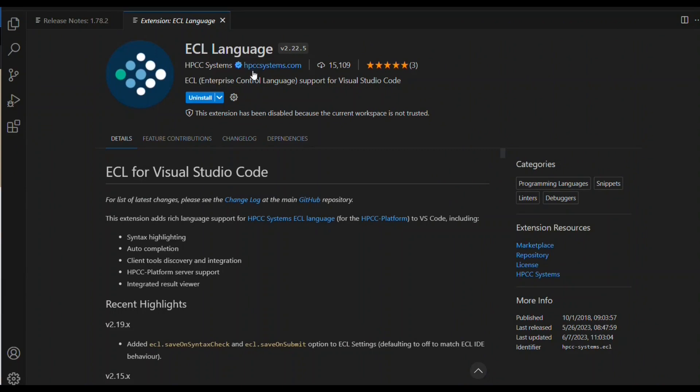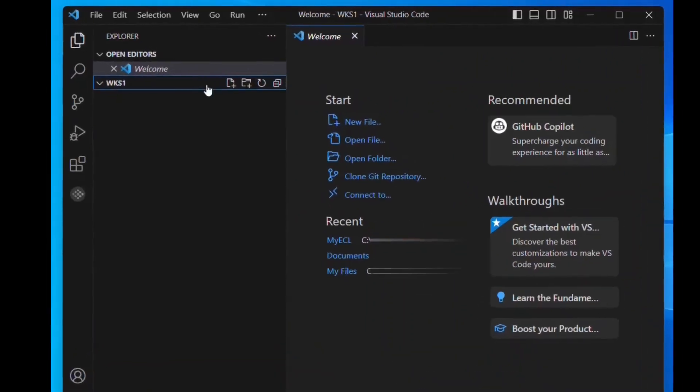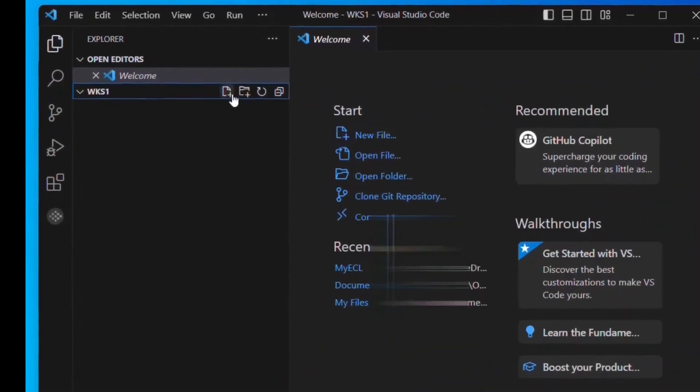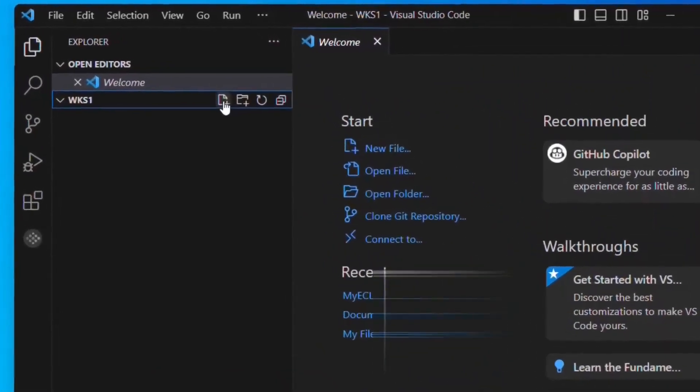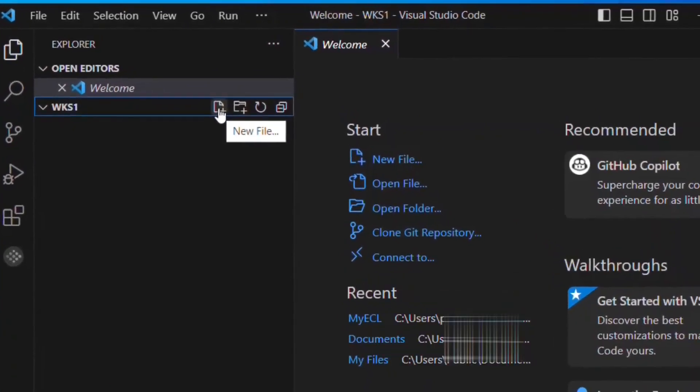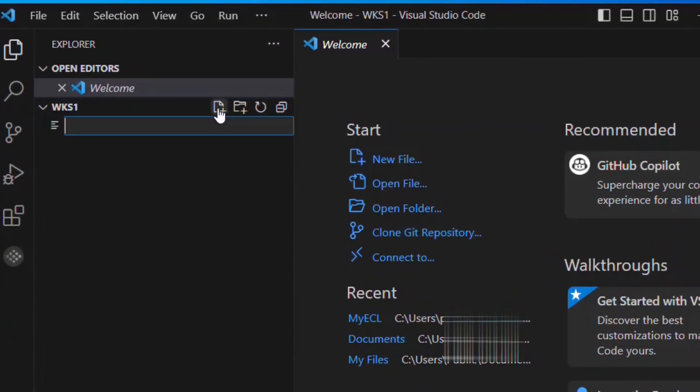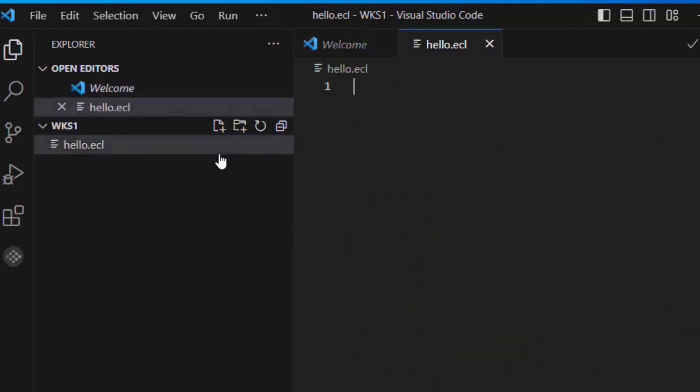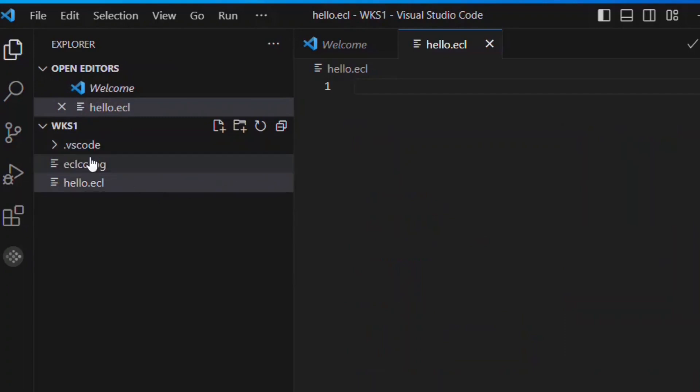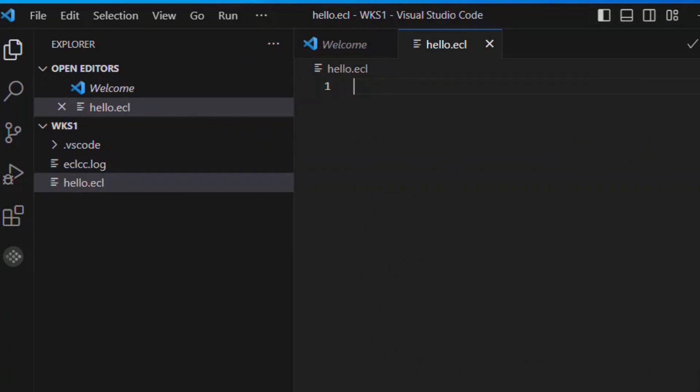We're going to configure VS Code as your integrated development environment for ECL. With our ECL extension installed, when we create a new folder, we create a file in that folder, call it just hello or whatever, just as long as it has the ECL extension. If it has an ECL extension, it's going to know it's an ECL file.